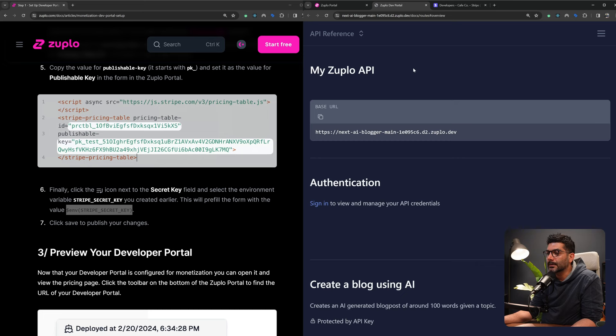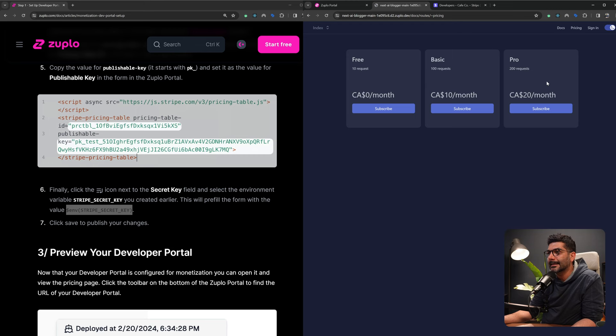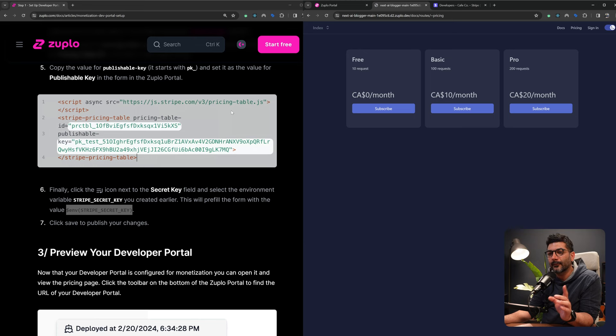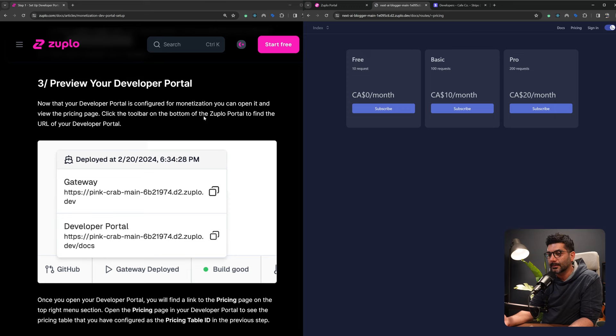Once saved, if I go to the developer portal — you can access it from the dashboard — and refresh, now up top I have this pricing table that wasn't present before. It's now reading the same pricing table we just created in Stripe, showing three different tiers I can subscribe to. But before subscribing, we need to set up Zuplo to have the same plans syncing with Stripe, and also set up a webhook for any time a subscription is created.